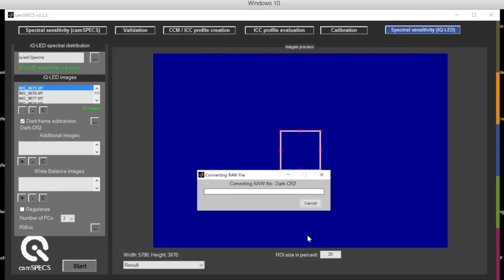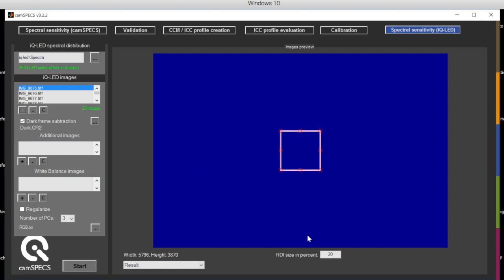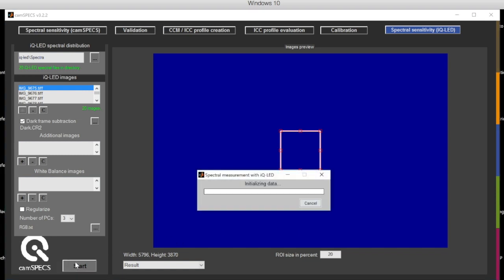Then simply press the Start button and the software automatically converts all the images into TIFF files and analyzes the images one by one to determine the spectral sensitivities. Thank you.